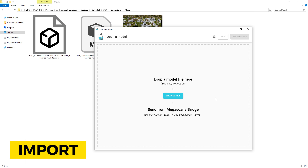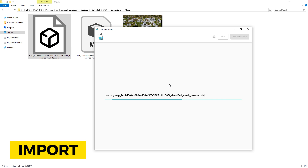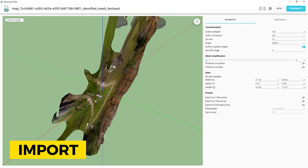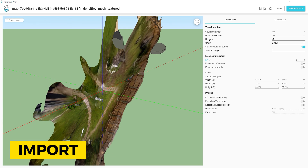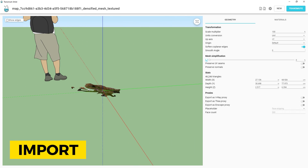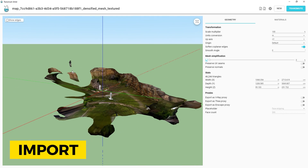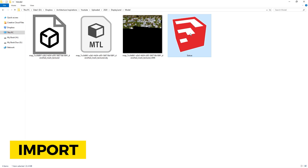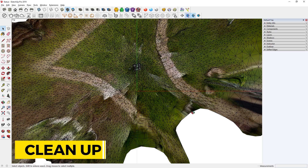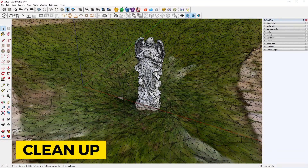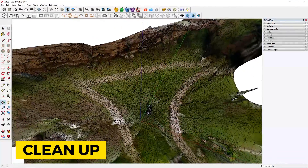I will be importing to SketchUp, so first I will use Transmuter to convert it. You can see that the model is not oriented correctly, so I can change the up axis to fix it. The model is also too small, so I will change the unit to meters. Now I can save it as a SketchUp file and then open it. Even though we cropped the model in the app earlier, this doesn't affect the 3D file, so we need to clean it up.